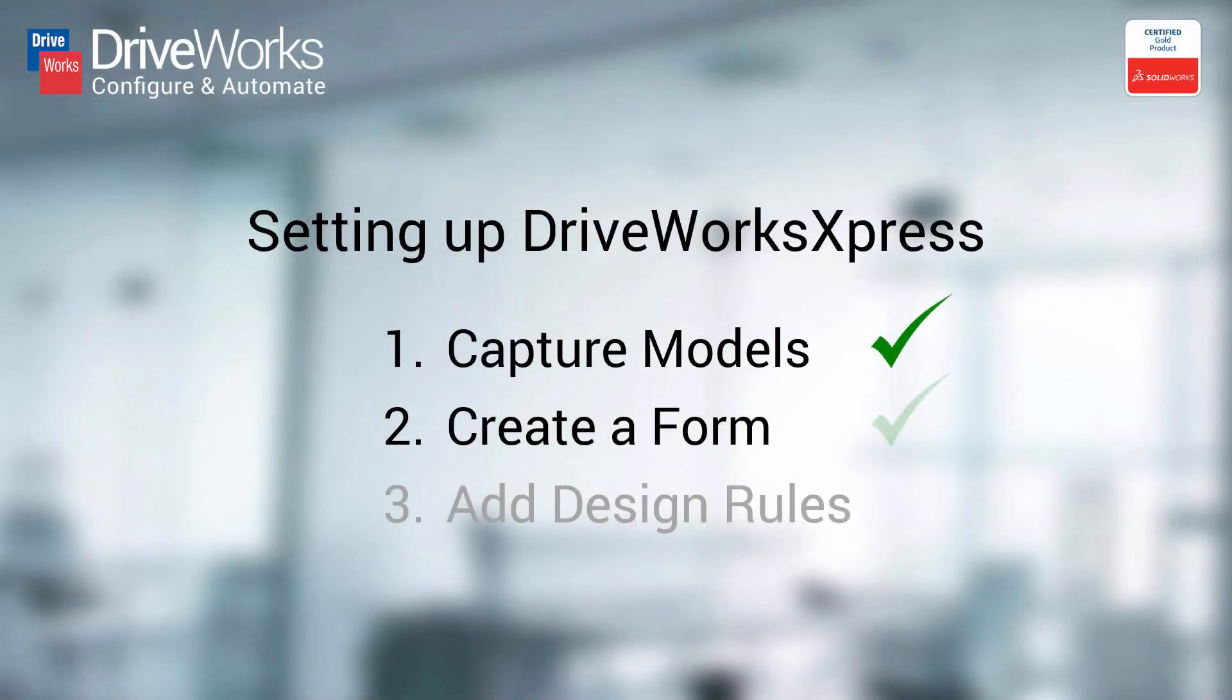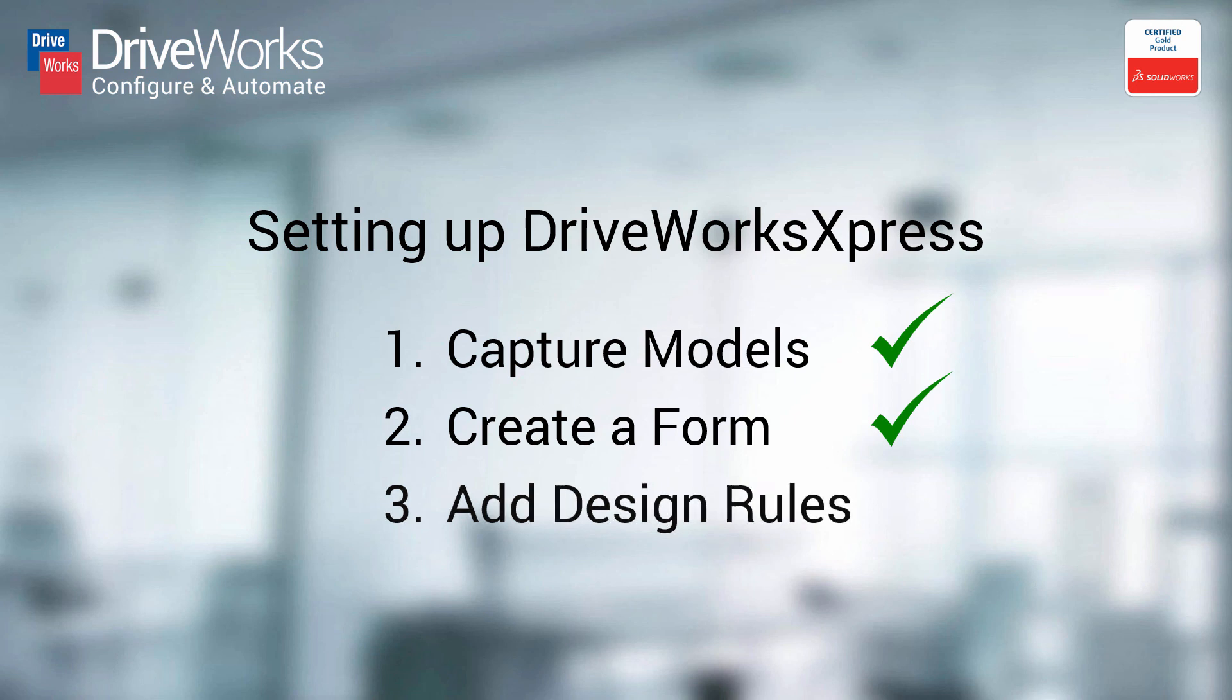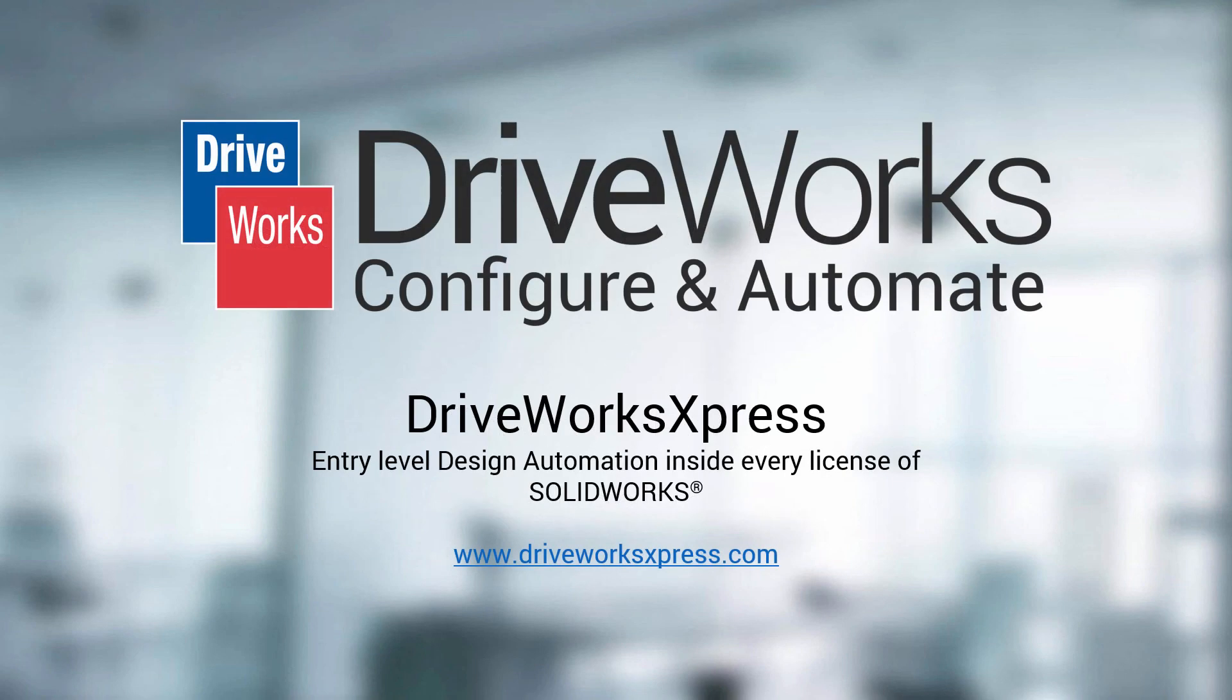Step 2 is now complete. Please watch the next video in this series to learn how to add design rules. Remember, this setup only needs to be done once. Then, you can use DriveWorks Express to automatically create unique customized designs time and time again.